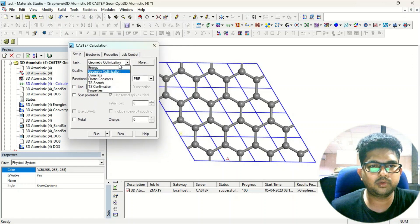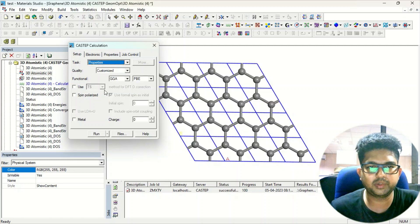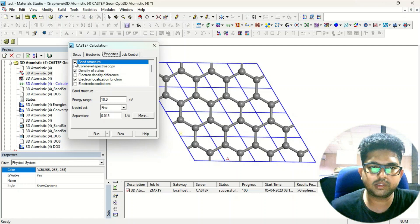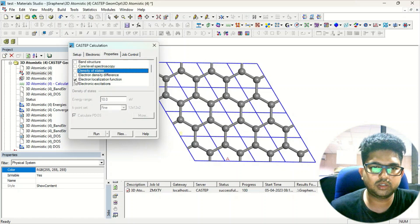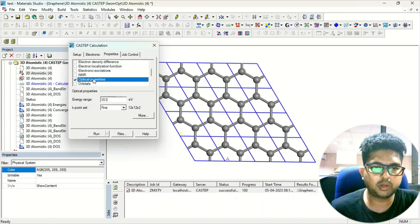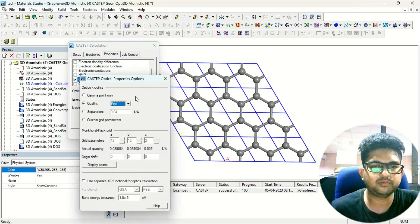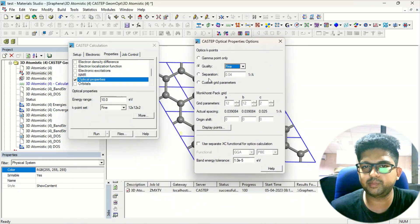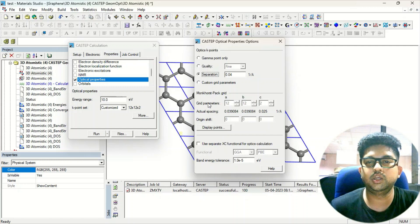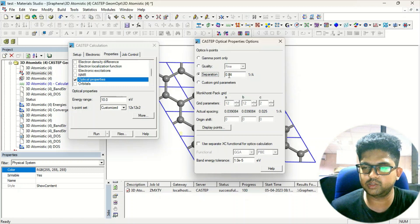In CASTEP, since we have already done geometry optimization, you can choose Properties or Energy — I will go with Properties. In Properties, we don't want band structure, density of states, or electron localization function — we want just the optical properties. In optical properties, choose the k-point set; we will go with Fine. You can manually change the k-point separation or switch to an MP grid with a custom grid. I'll go with a separation of 0.04.